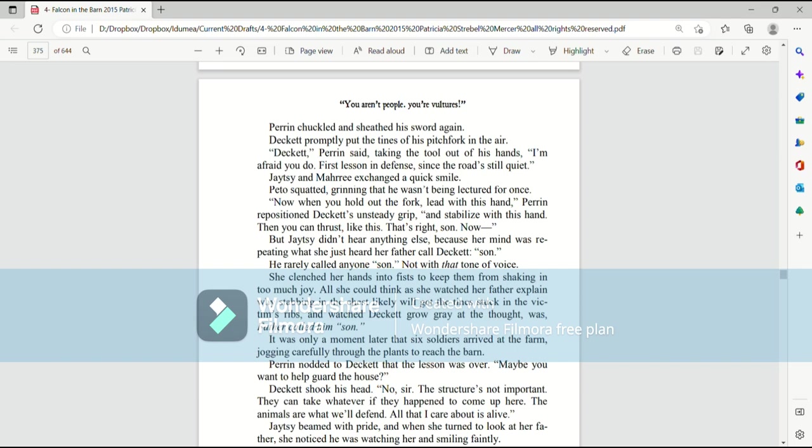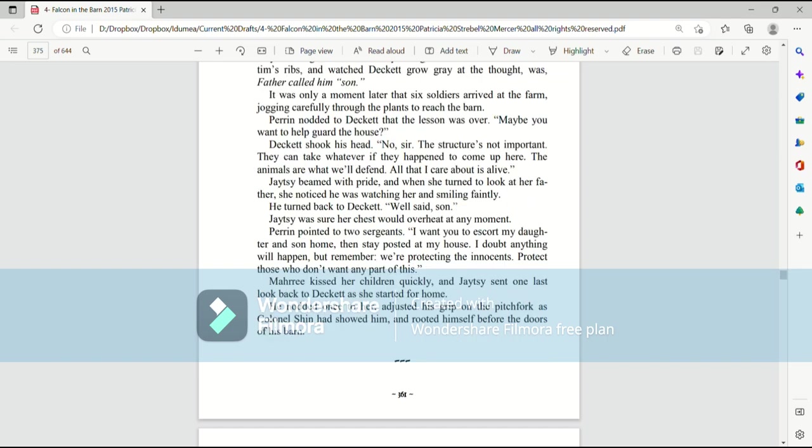He rarely called anyone son. Not with that tone of voice. She clenched her hands into fists to keep them from shaking in too much joy. All she could think as she watched her father explain why stabbing in the chest likely will get the tine stuck in the victim's ribs, and watch Deckett grow gray at the thought, was father called him son. It was only a moment later that six soldiers arrived at the farm, jogging carefully through the plants to reach the barn. Perrin nodded to Deckett that the lesson was over. Maybe you want to help guard the house? Deckett shook his head. No, sir. The structure's not important. They can take whatever if they happen to come up here. The animals are what we'll defend. All that I care about is alive. Jaetzee beamed with pride. And when she turned to look at her father, she noticed he was watching her and smiling faintly. He turned back to Deckett. Well said, son.